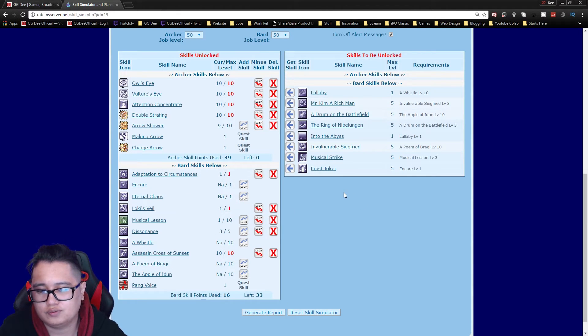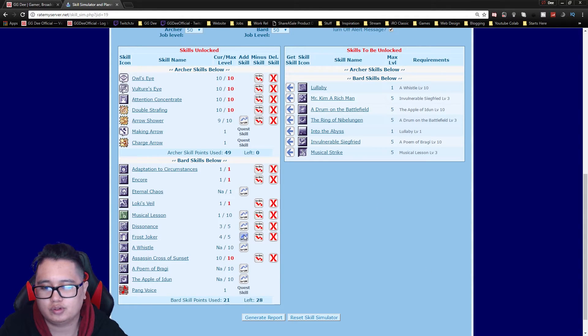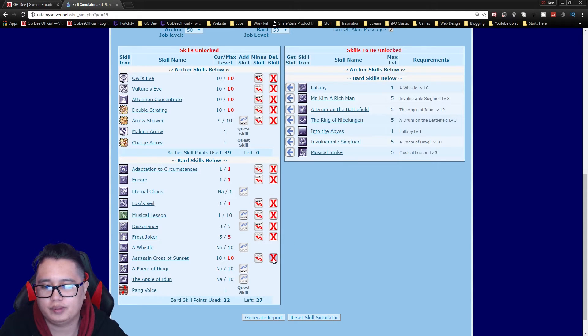I would recommend getting Encore 2 and then Frost Joker. After that you're gonna have to pick either Bragi's or Apple of Idun.